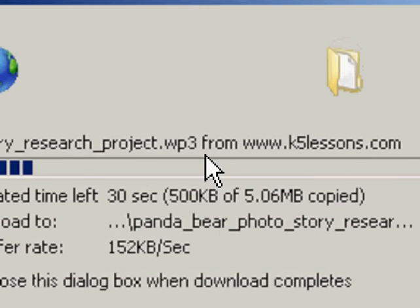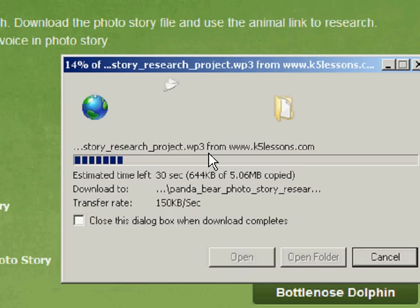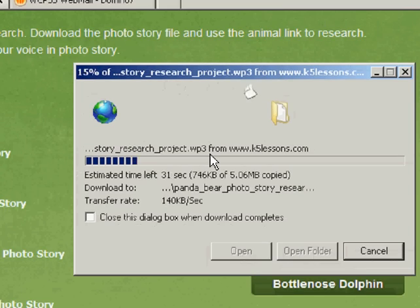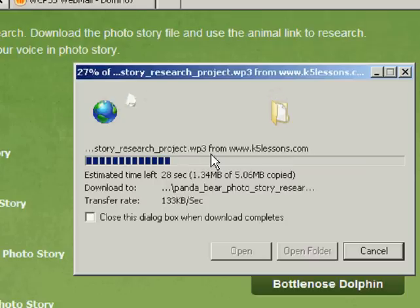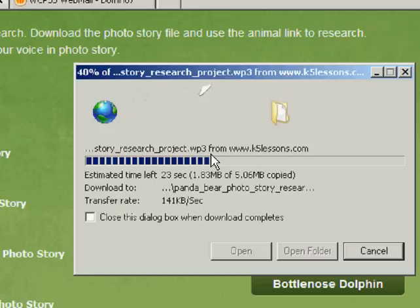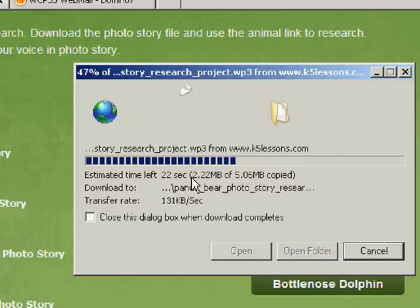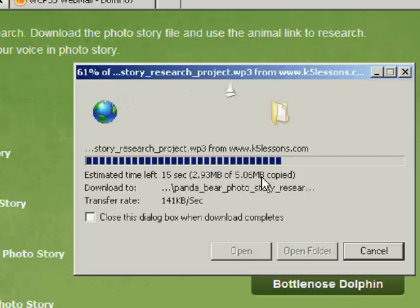It's loading. It's a big file because this PhotoStory file includes images of your animal. And right here you can see it has 23 seconds remaining and there's a total of 5.06 megabytes.